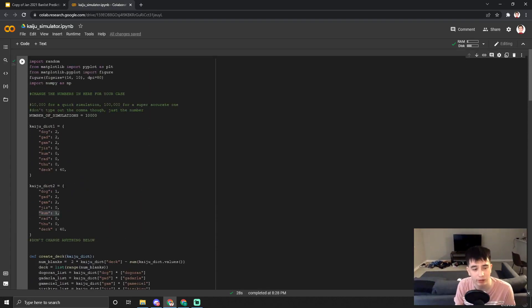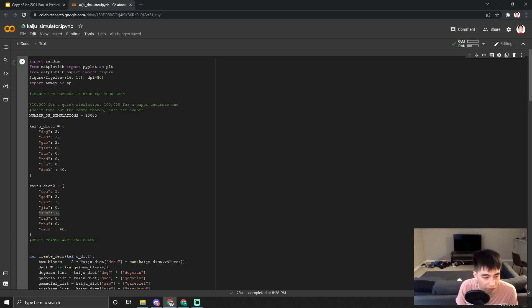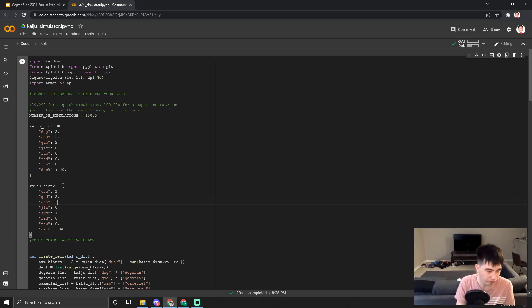Another example we could run: is 2-2-2 better or 1-2-3 better?